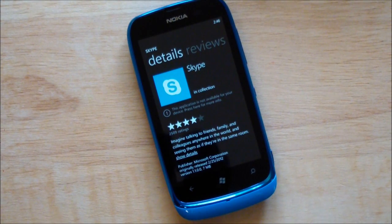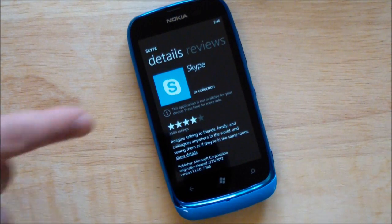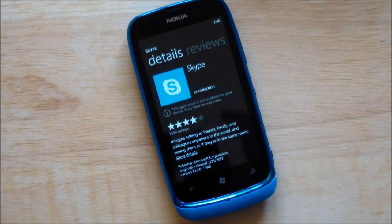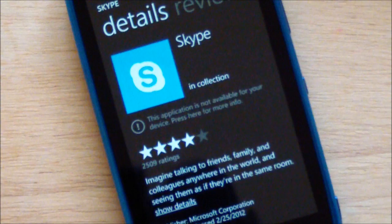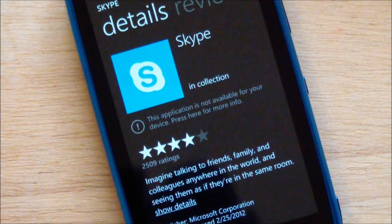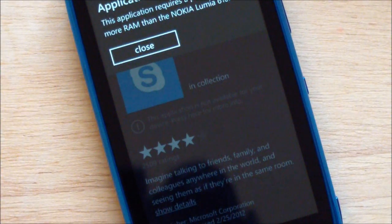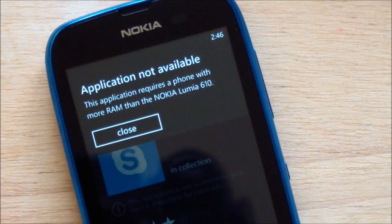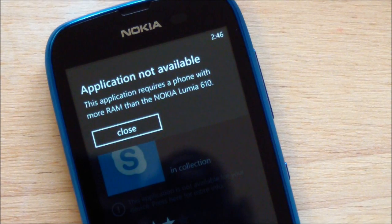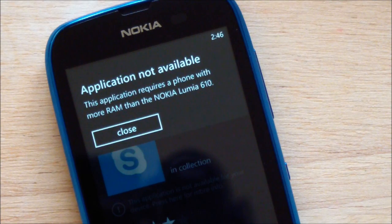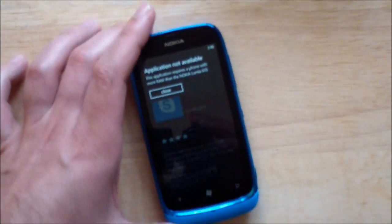We are in the phone marketplace and there is Skype — it is listed there as you can probably see right here. It gives you a little warning — I'll zoom in so you can read it better — 'this application is not available for your device, press here for more info.' When you tap that, you get a message that specifically says the application requires a phone with more RAM than a Nokia Lumia 610. And that's the end of the story — that's it for Skype on the 610, at least officially speaking.